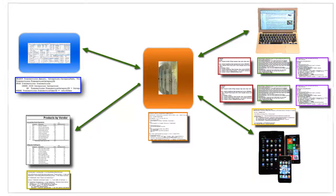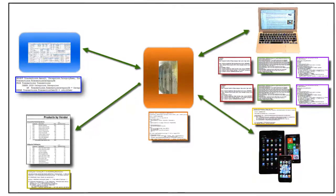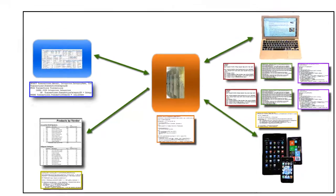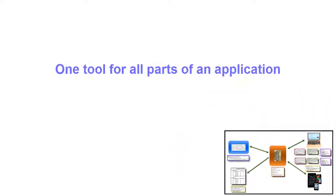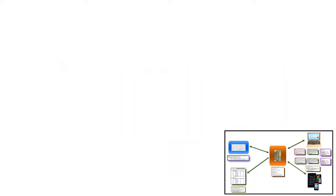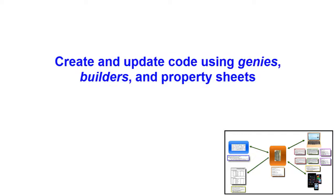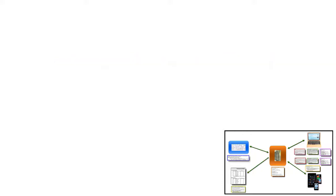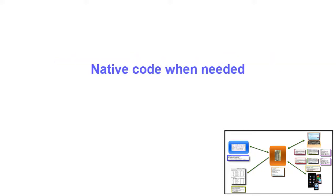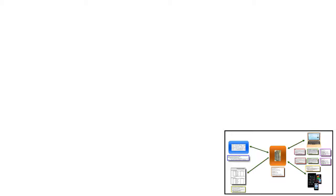Alpha Anywhere addresses this problem. It lets you use one tool to easily develop all parts of an application without needing to do native coding. It does this through step-by-step application development genies and extensive property sheets. However, at any point, when you need to go further, you can drop into native code to customize just the parts you need, be they database queries through SQL, server-side logic, responding to JavaScript events, or tweaking the presentation in CSS. Let's look at how Alpha Anywhere addresses each part of the system.